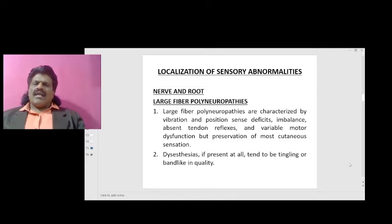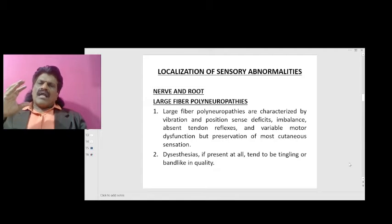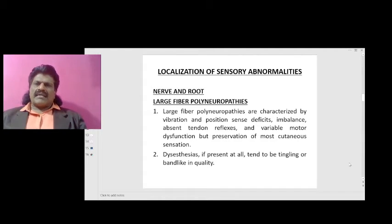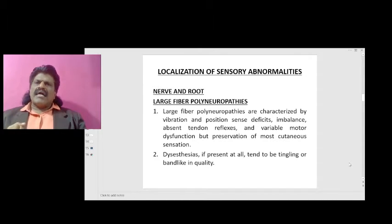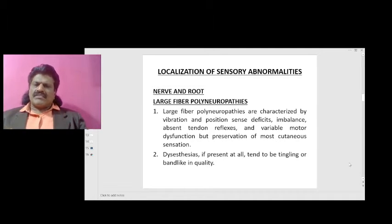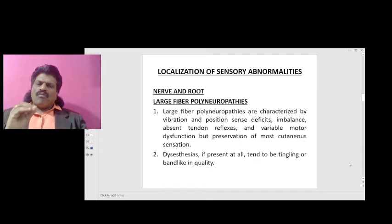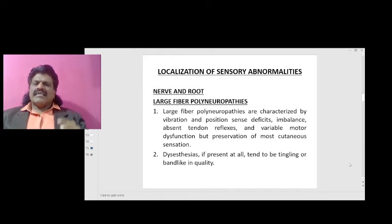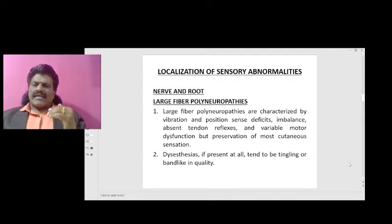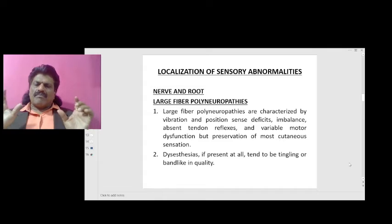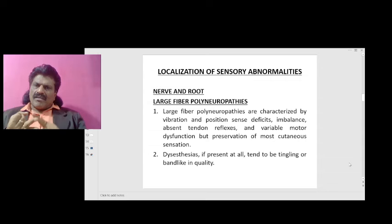Large fiber polyneuropathies are characterized by vibration and position sense deficits, imbalance, absent tendon reflexes, and variable motor dysfunction, but with preservation of most cutaneous sensations. Dysesthesia, if present, tend to be tingling or band-like in quality. In large fiber polyneuropathies, vibration and position sense are affected, tendon reflexes are absent, and there will be motor dysfunction.